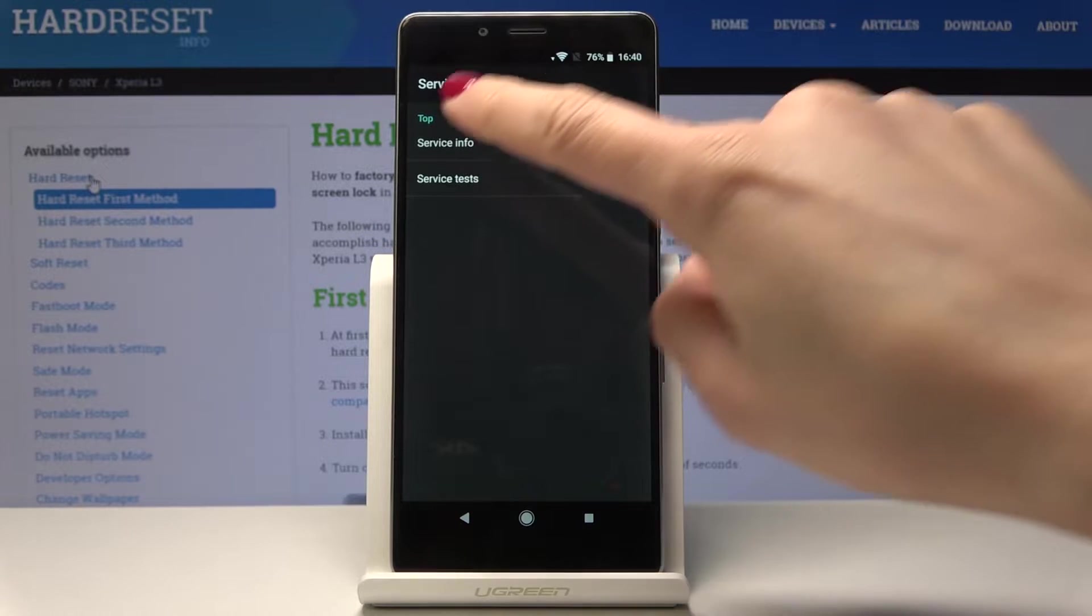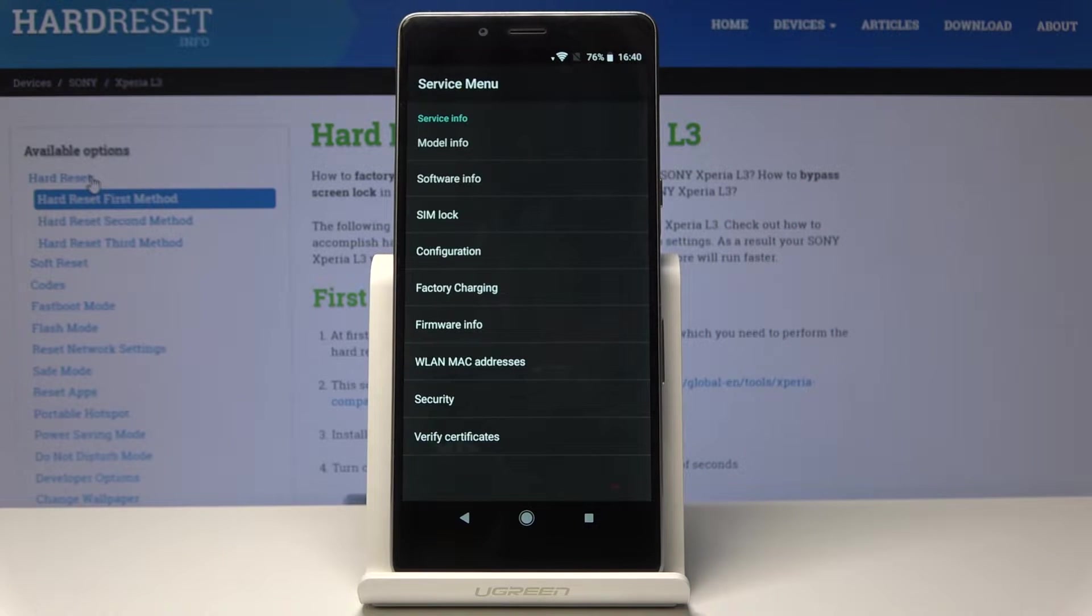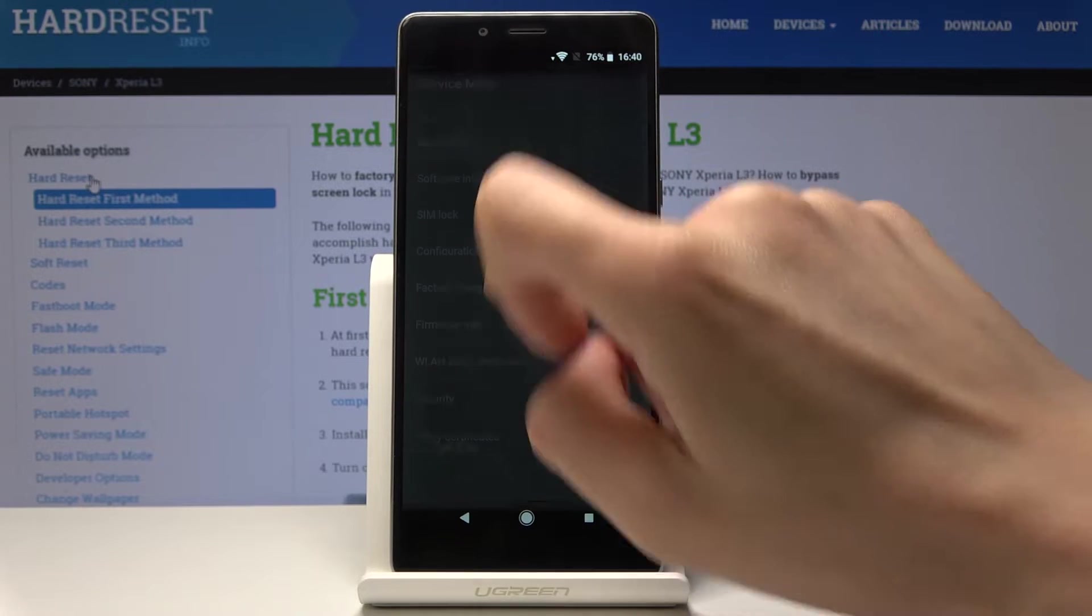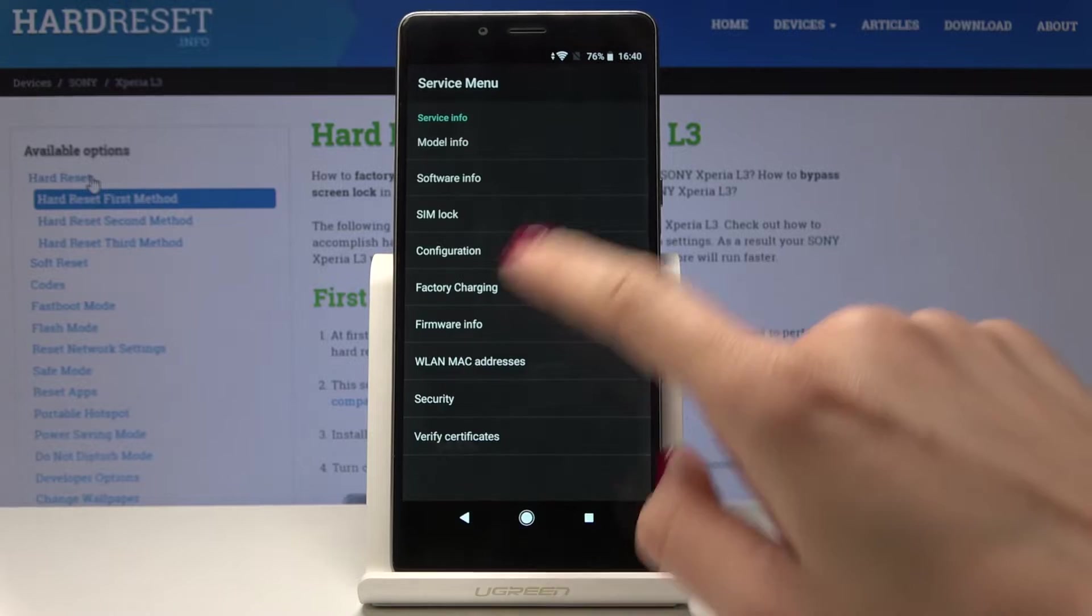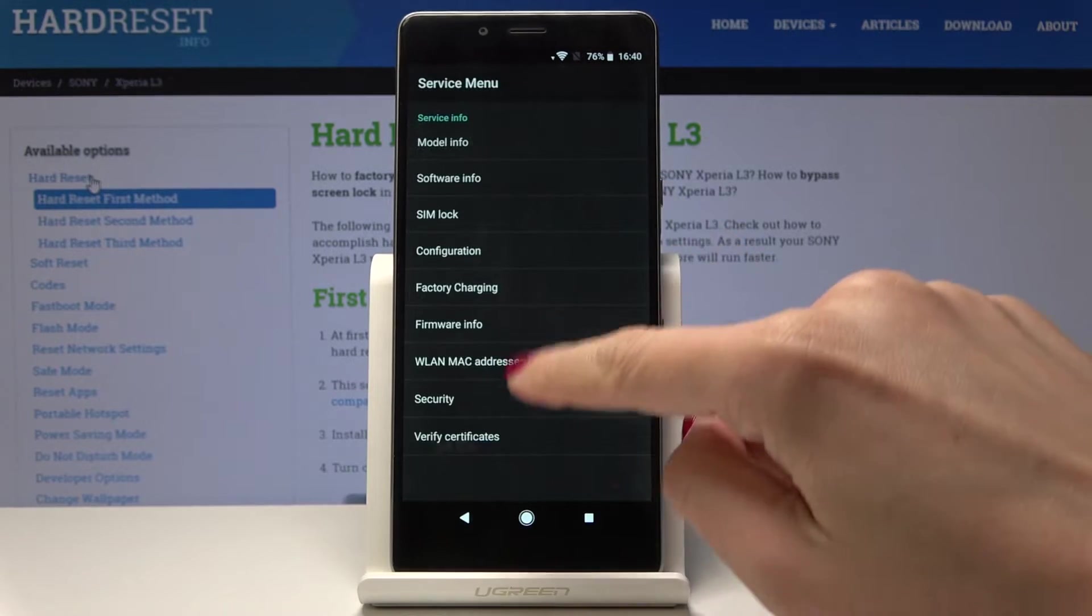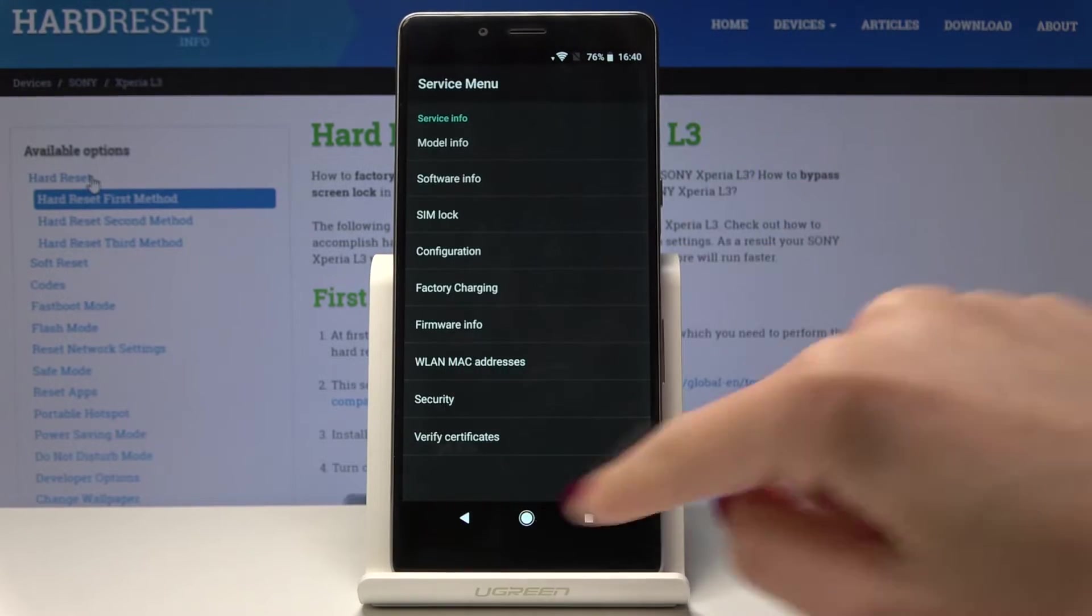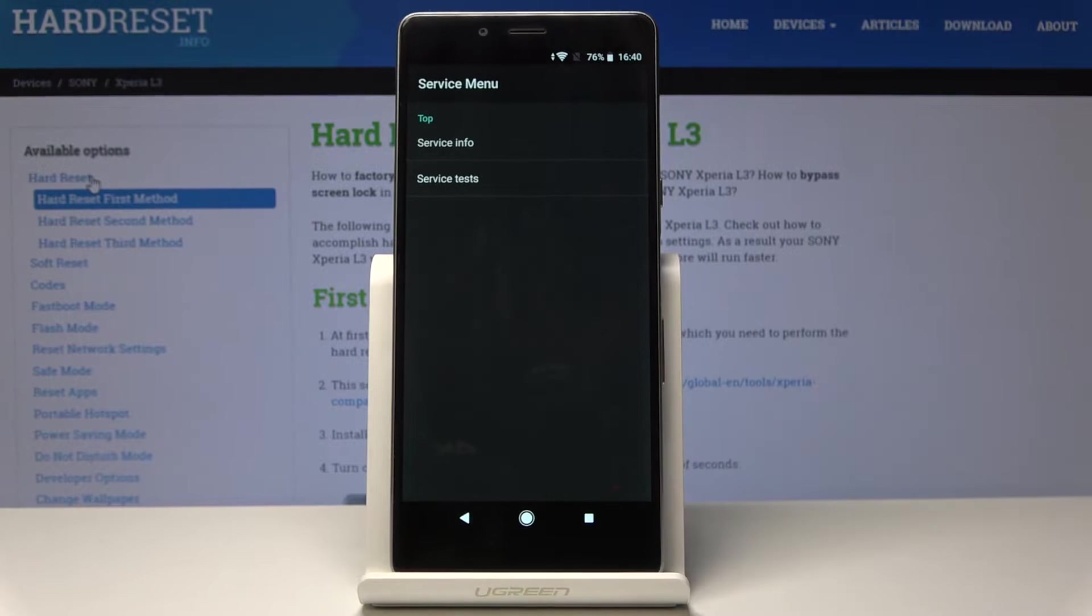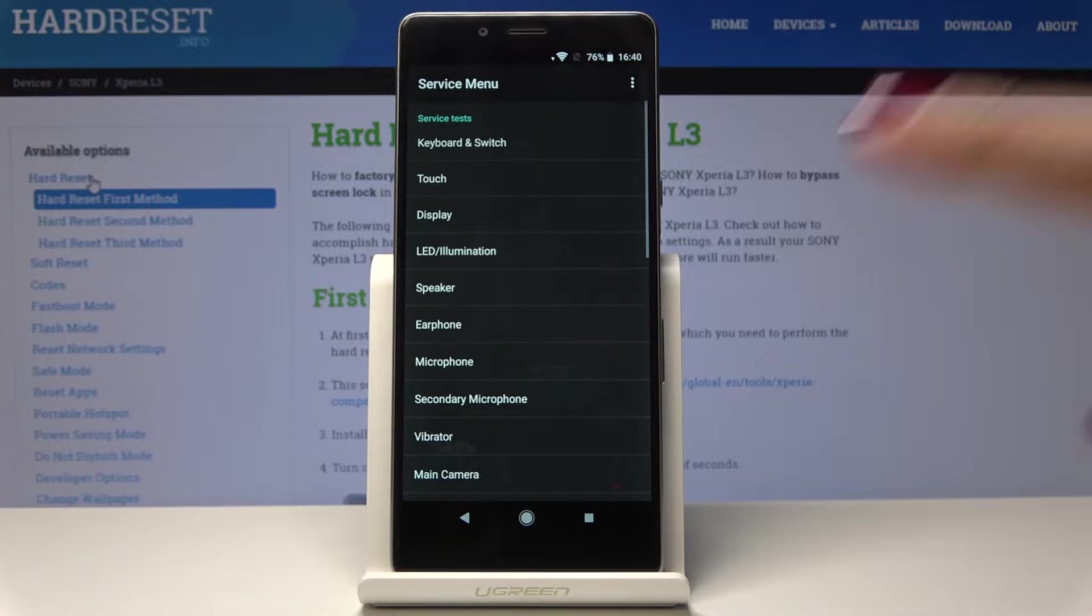So you can go to service info and see all the essential information about your Sony: model info, SIM lock info, configuration info, and all the others. Very important feature.